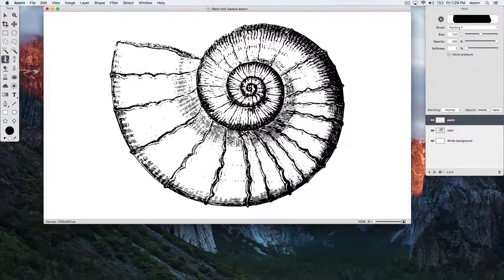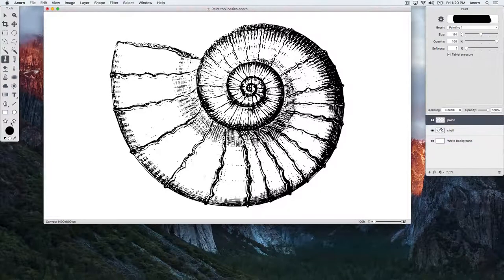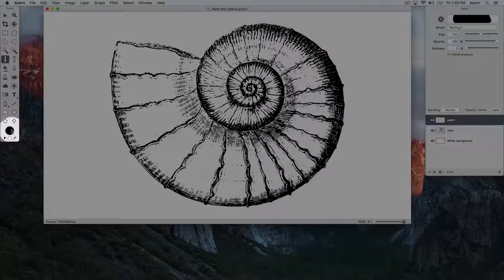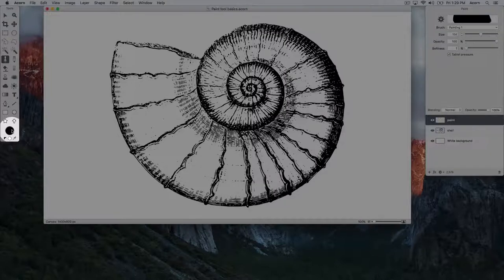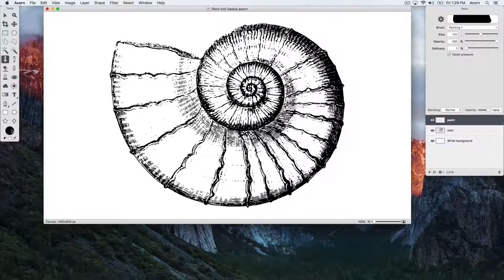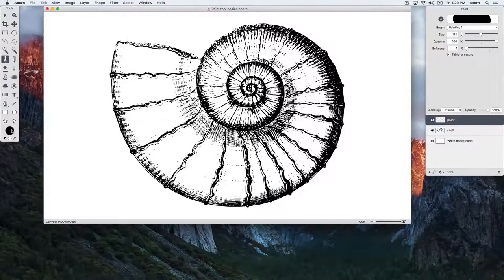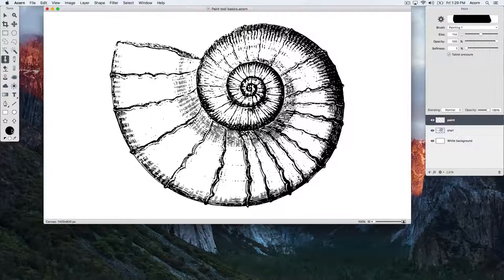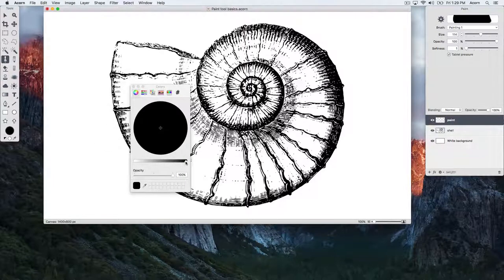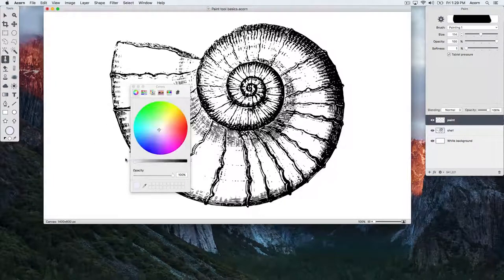The first thing you should know about Acorn's Paint Tool is that it uses the color from the top color well. Right now we have it set to black, but if you click on it, it will open up the colors palette and we can change it to something like pink or green or whatever.